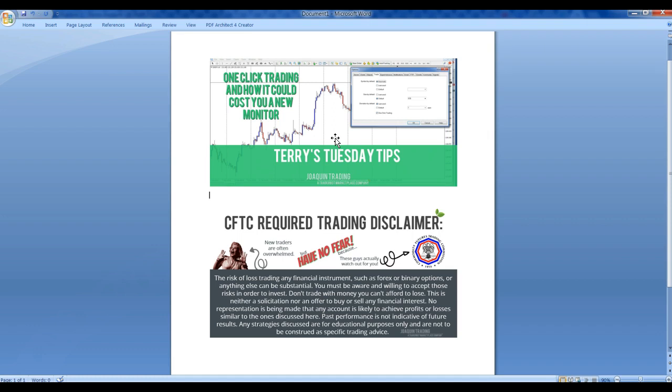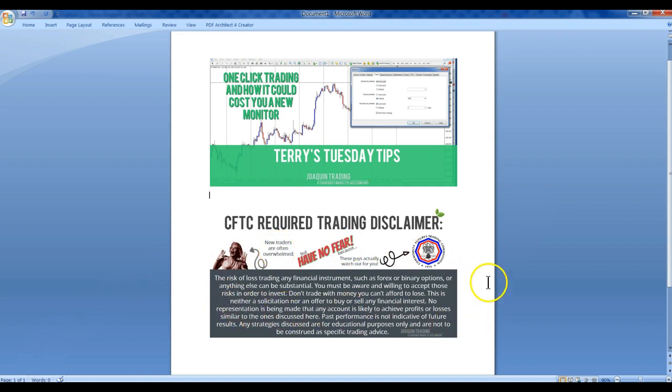Of course, here's our CFTC required trading disclaimer. Again, I'll give you guys a second to read through that. Just don't risk any more than you can afford to lose, whether it's trading forex, futures, or whatever you're trading.